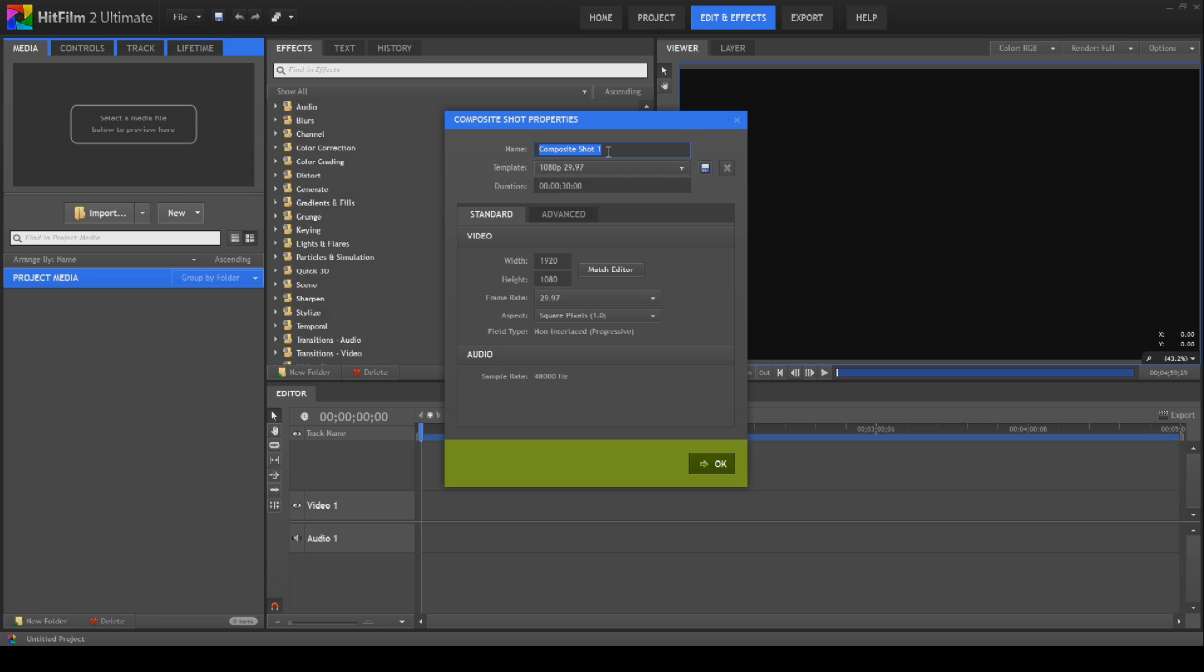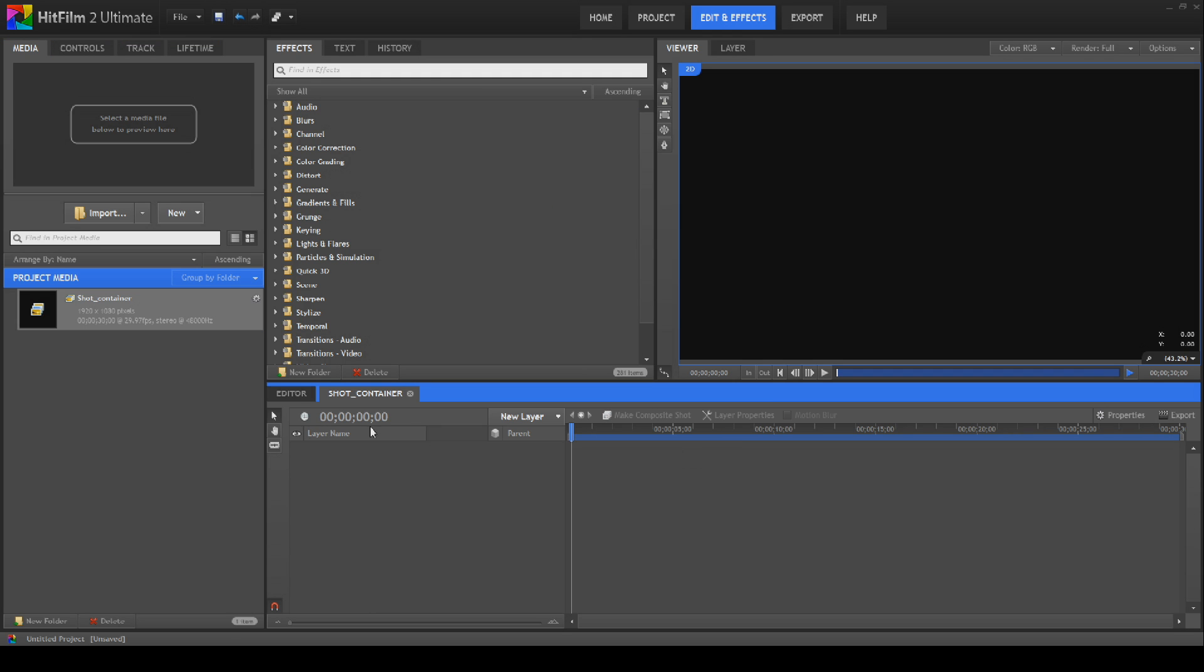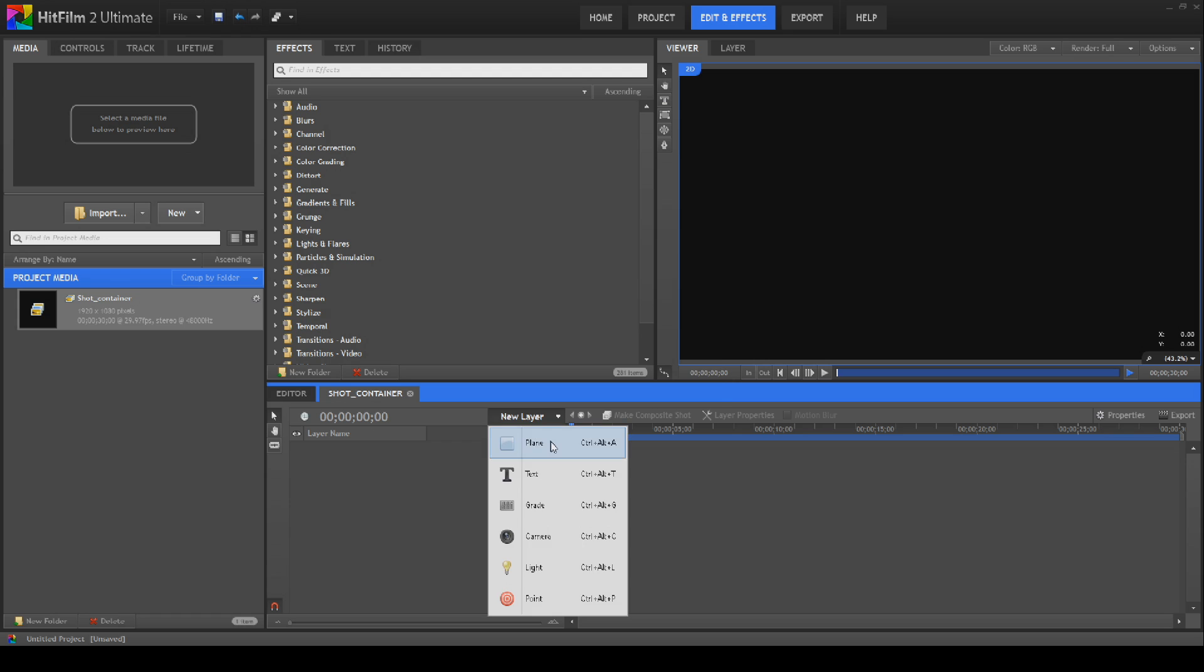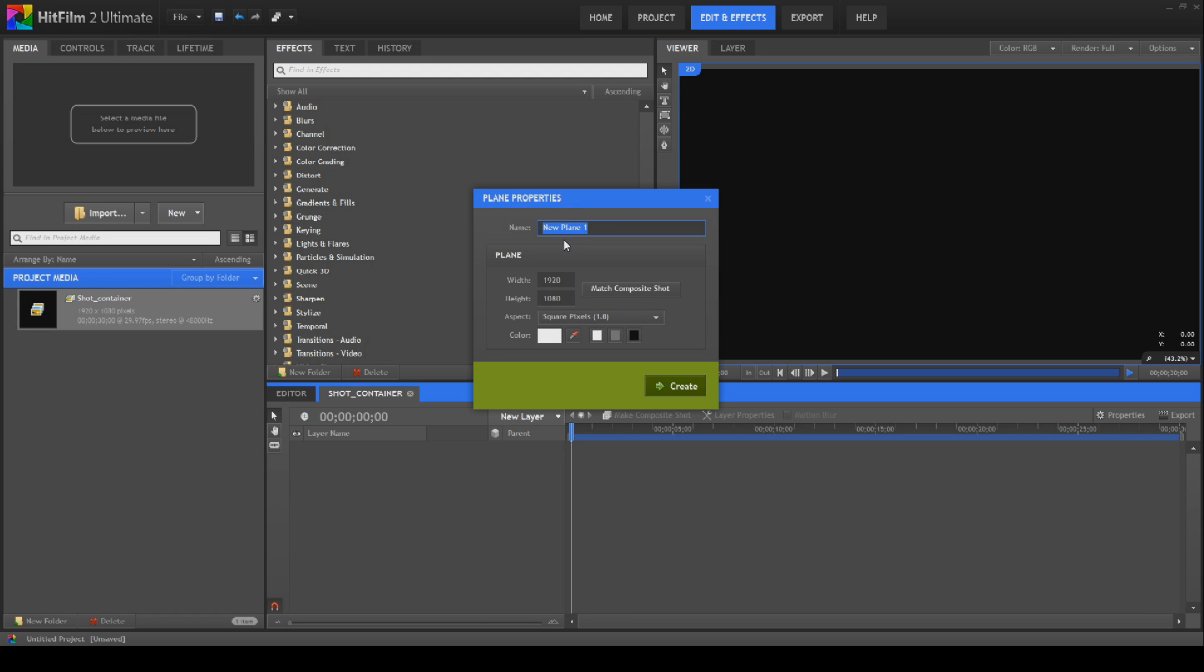First we're going to create a new composite shot we'll call Shot Container, which I've actually spelt right for a change. I'll have to go out and celebrate tonight. Then we're going to create a new plane in this. We'll keep it white and we'll call this Grower Background.